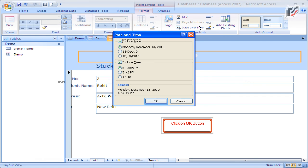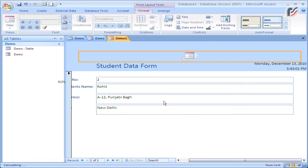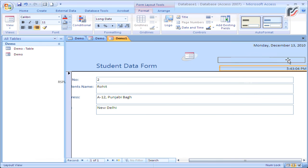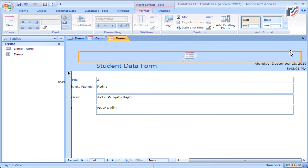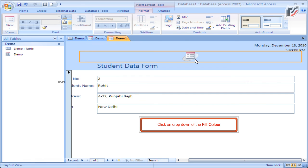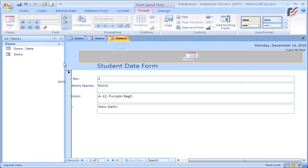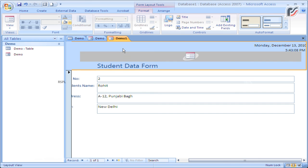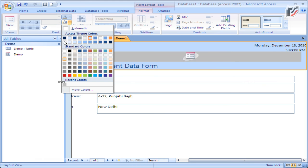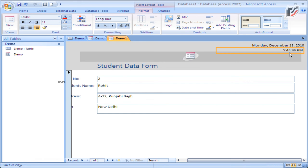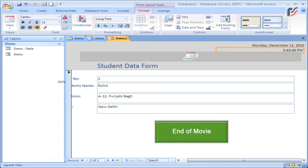Click the OK button, click on the drop-down of the fill color, and click on the light gray color.